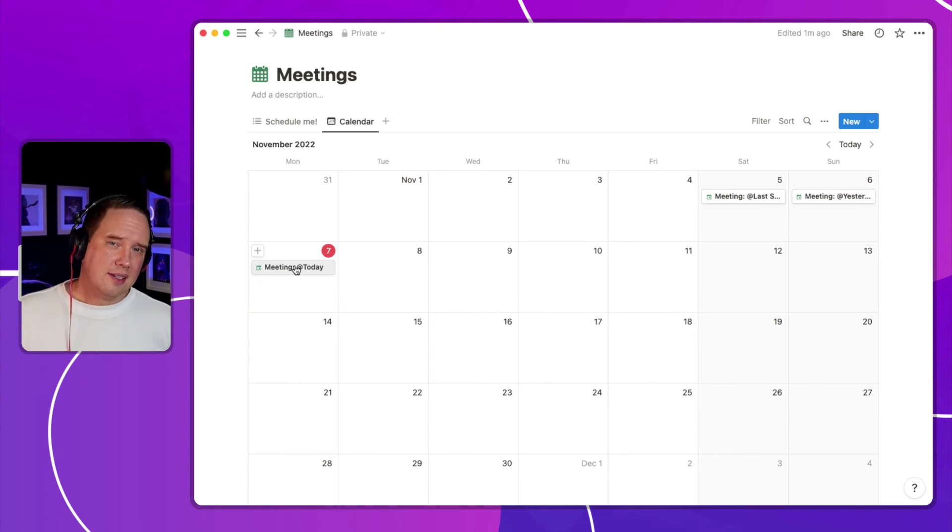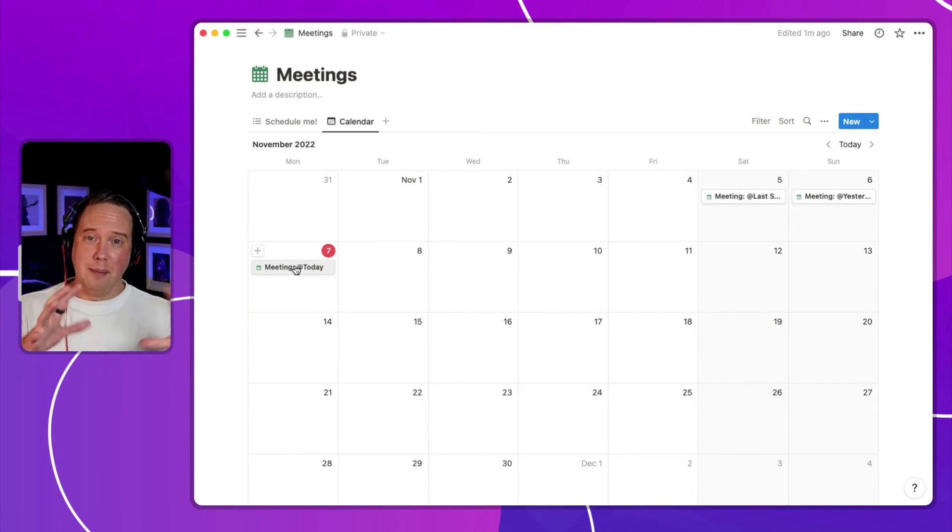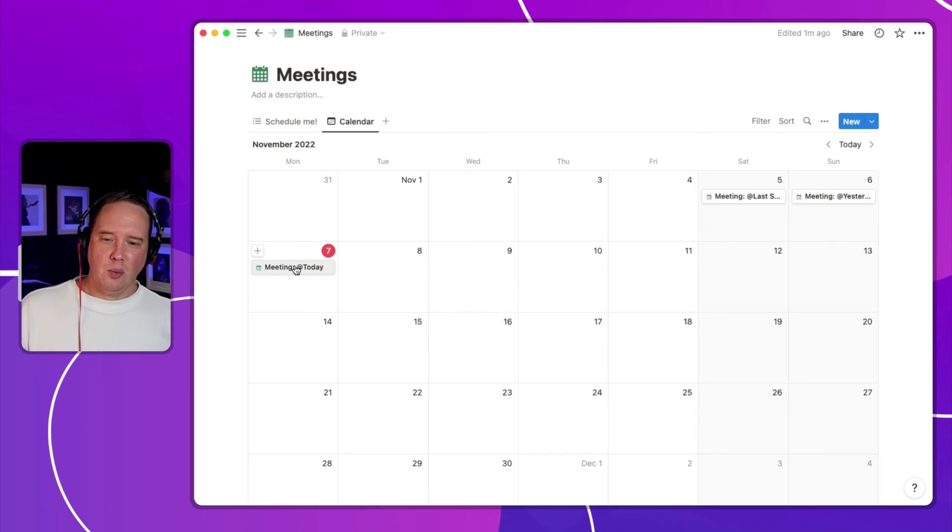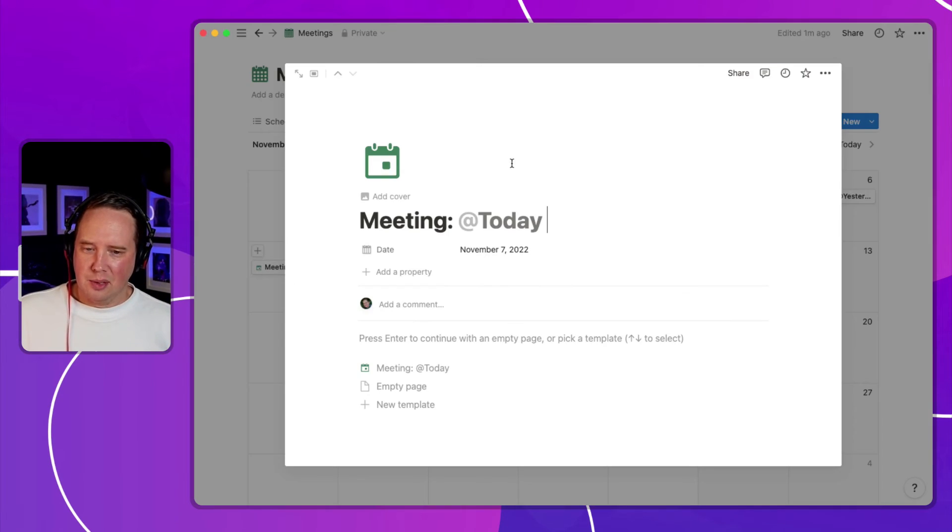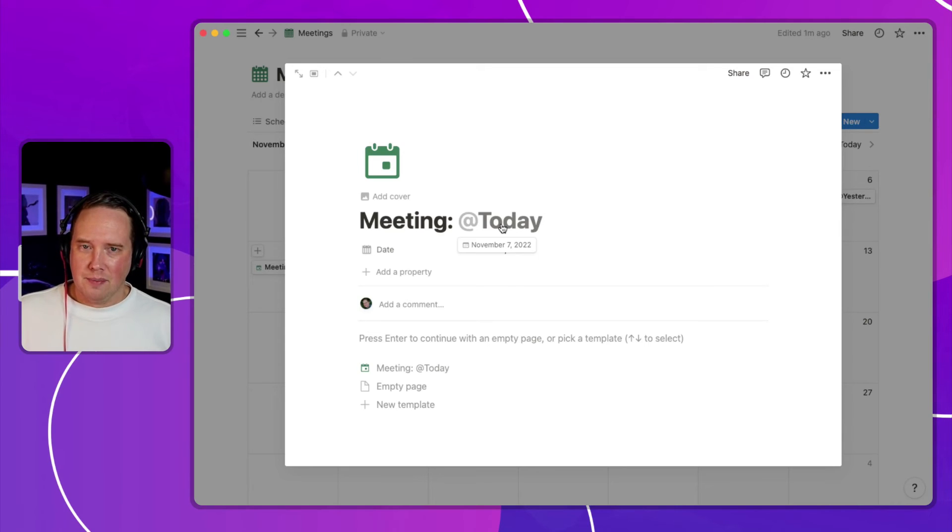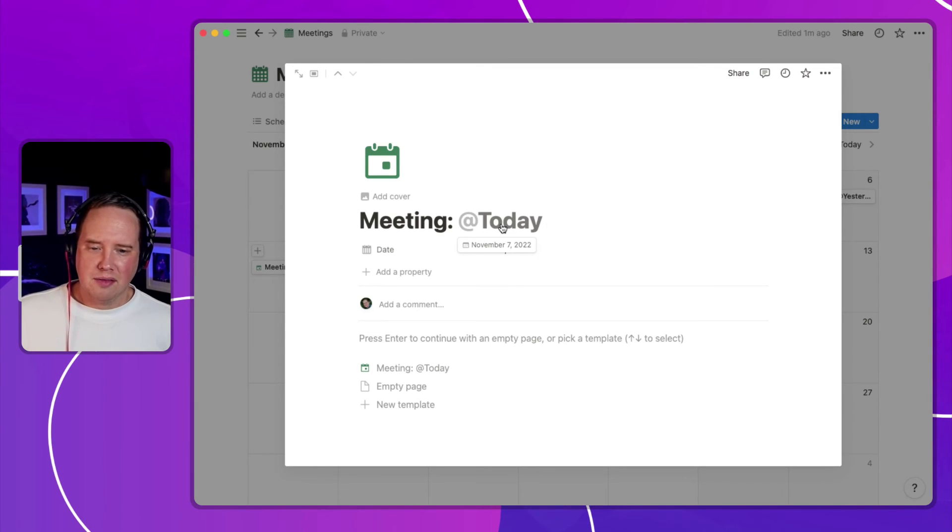And like I said, I think that templates being applied at create time and being able to assign a property. So we would expect that when the template is created, that it would actually assign that date as well. So that would be a really exciting feature to have.